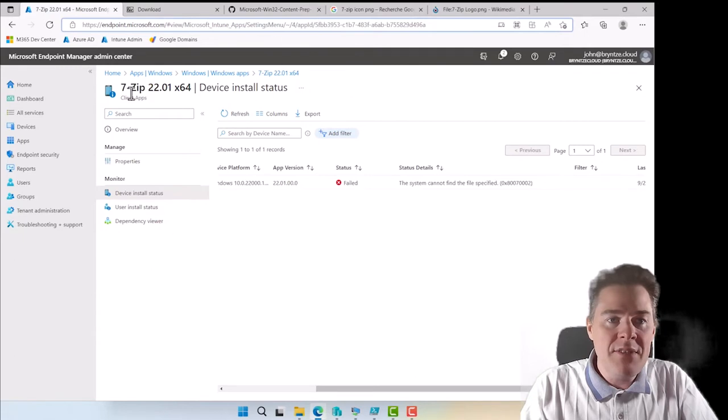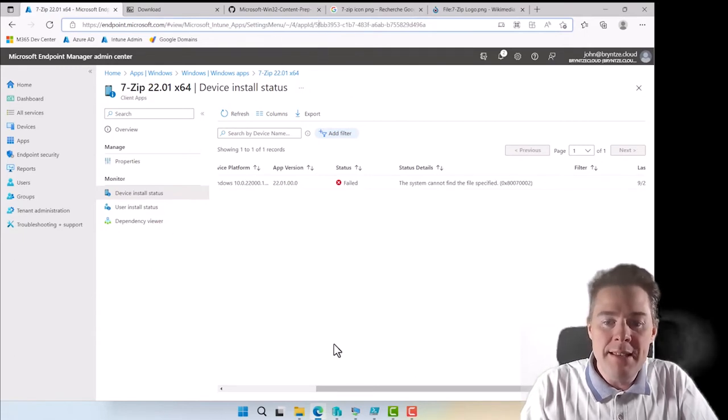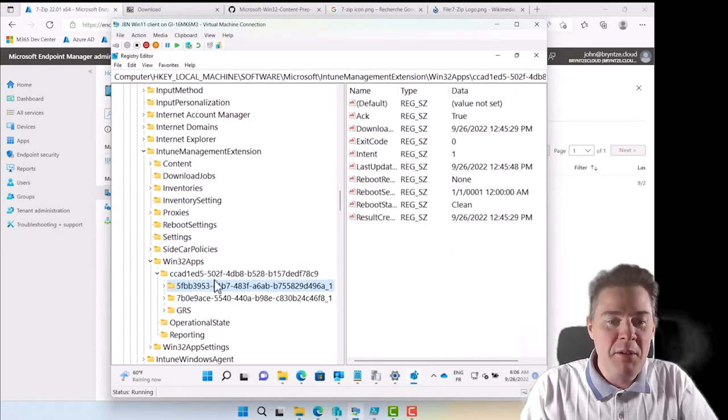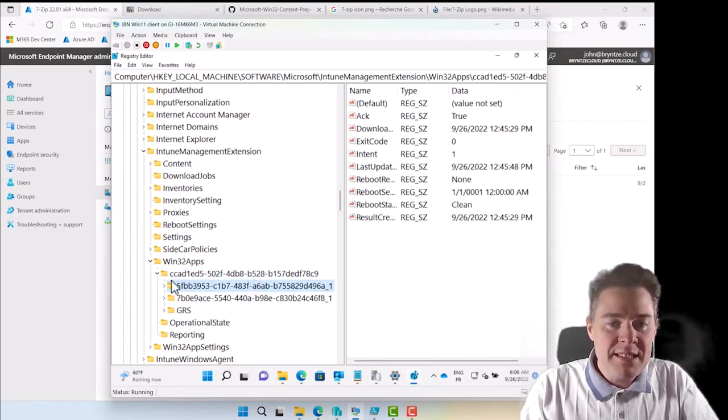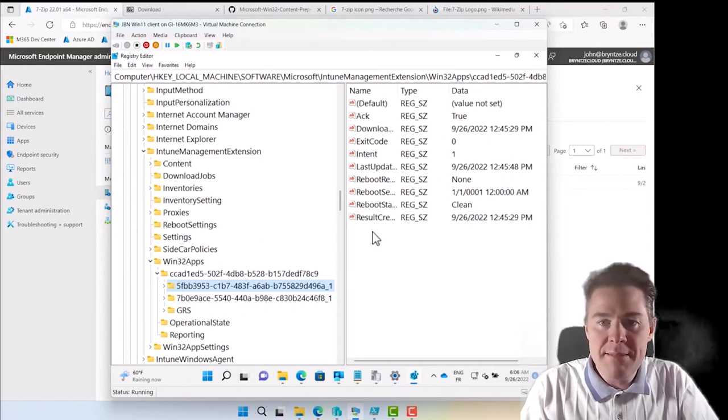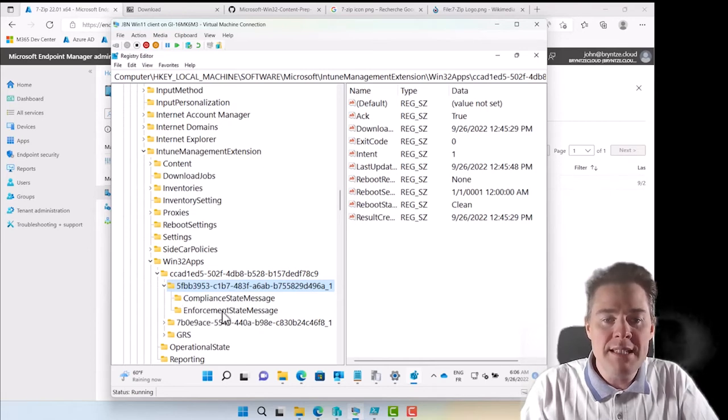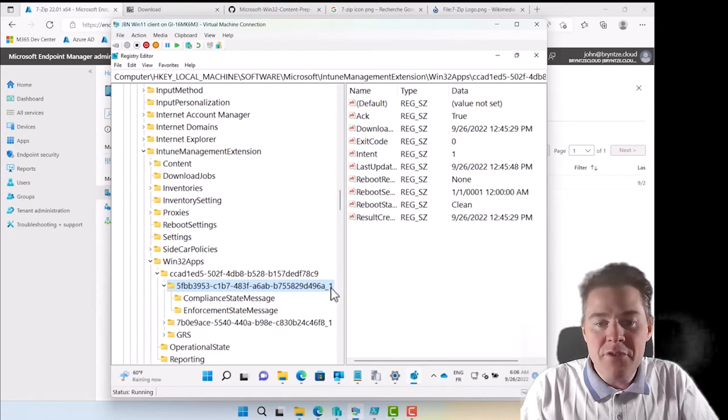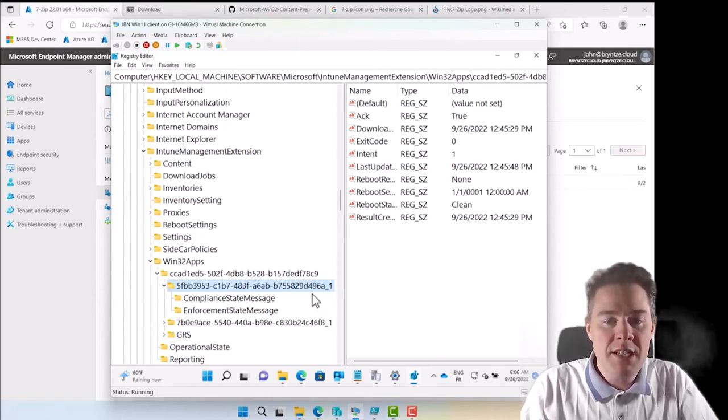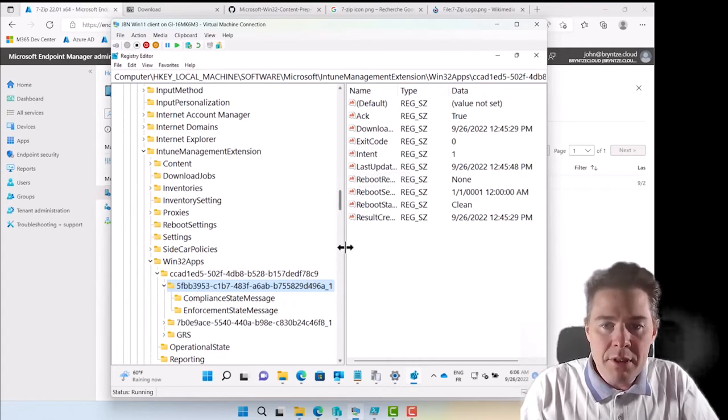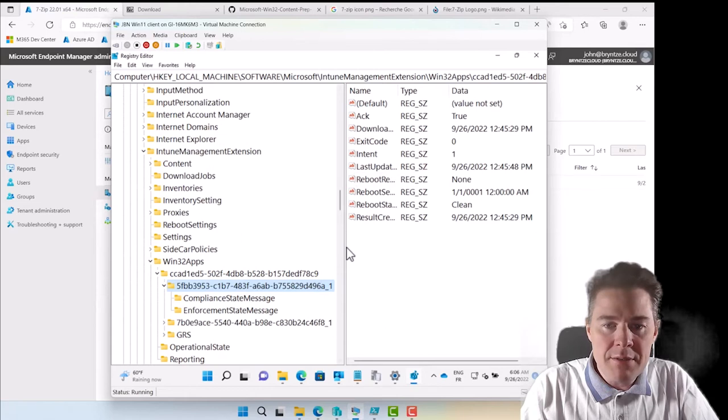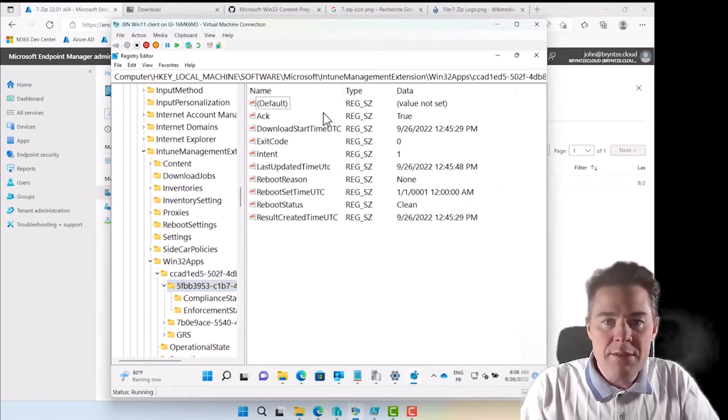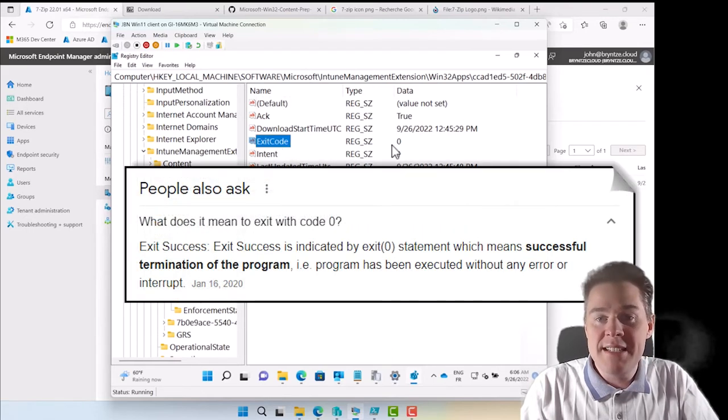The one 7zip starts with 5FBB. So let's see if one starts, yes, the one at the top here is 5FBB. I'm actually going to make this one a bit smaller so we can see more. Under here we have Compliance State Message and Enforcement State Message. The underscore one means that this is the first version because we haven't repackaged the Intune win file. We have done changes but the package is the same. Here we can just see the exit code was actually zero which is a success. That's good.